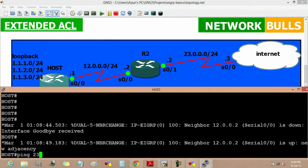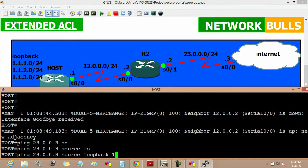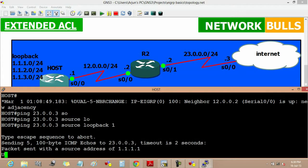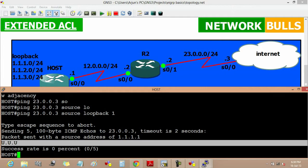Now we will ping from the host to 23.0.0.3, that is our internet, while taking the source loopback 1. We will not get reply, it will show us that from this loopback it is unreachable.